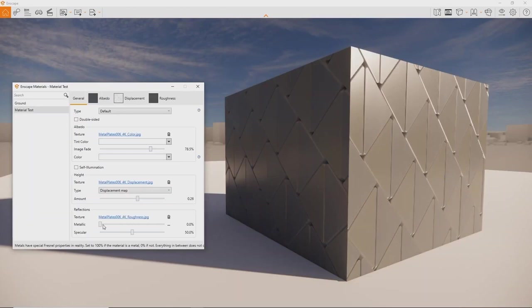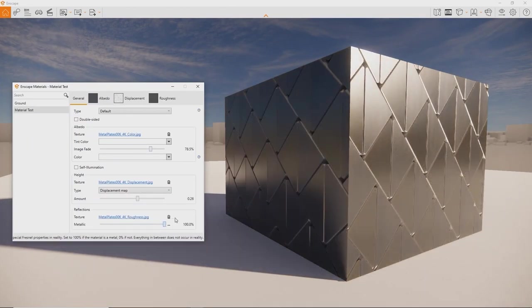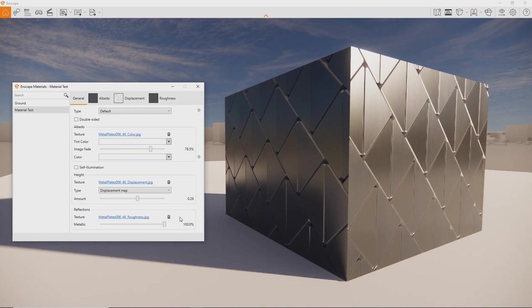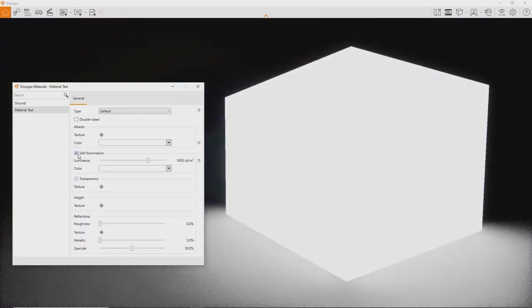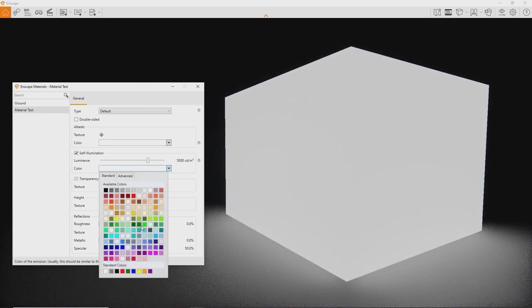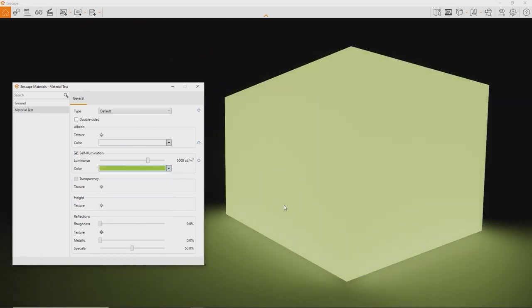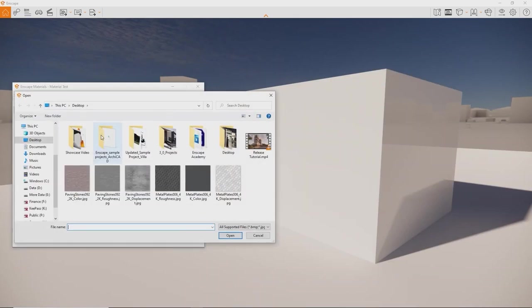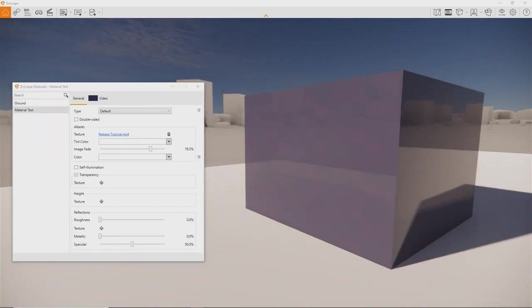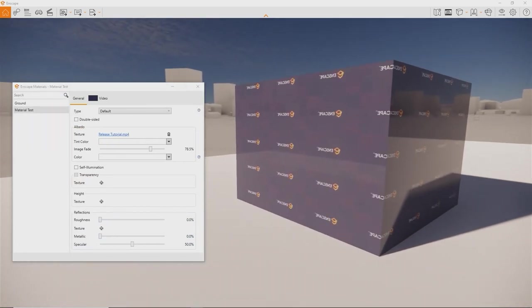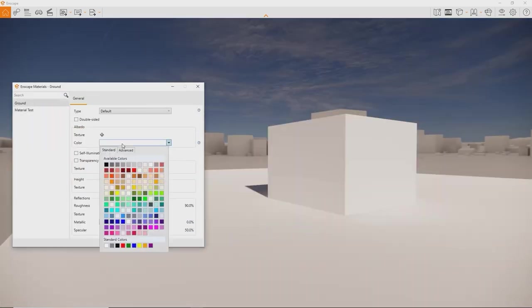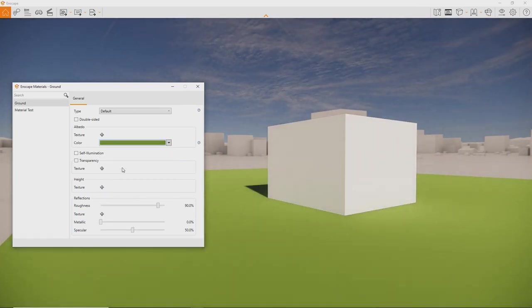For any metallic objects, make sure to dial up the metallic slider for correct reflections. For an object to emit light, enable self-illumination. However, don't use this alone to illuminate your scene. Always use it with artificial lights to ensure smooth lighting. If you want to display a video on your surface, simply load the video file where you would load an image texture.